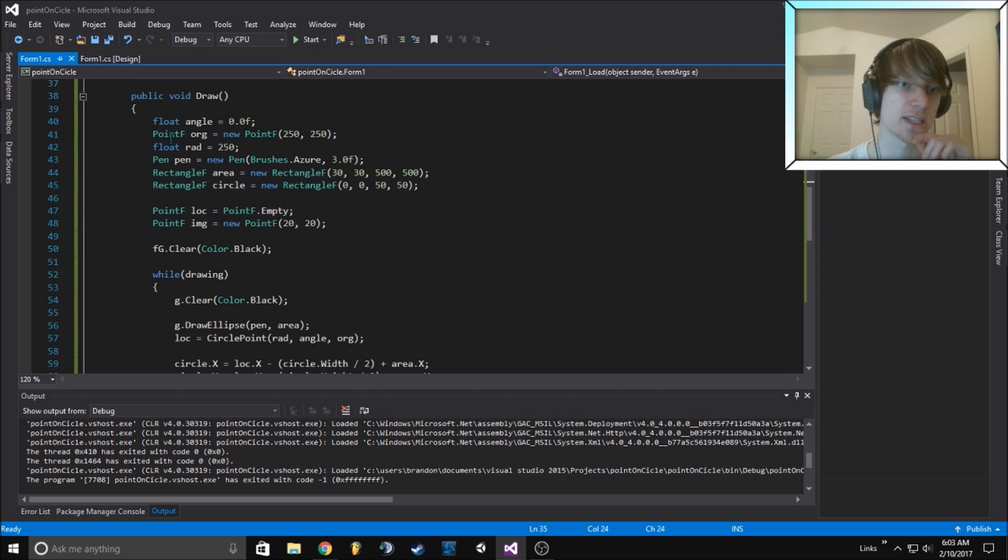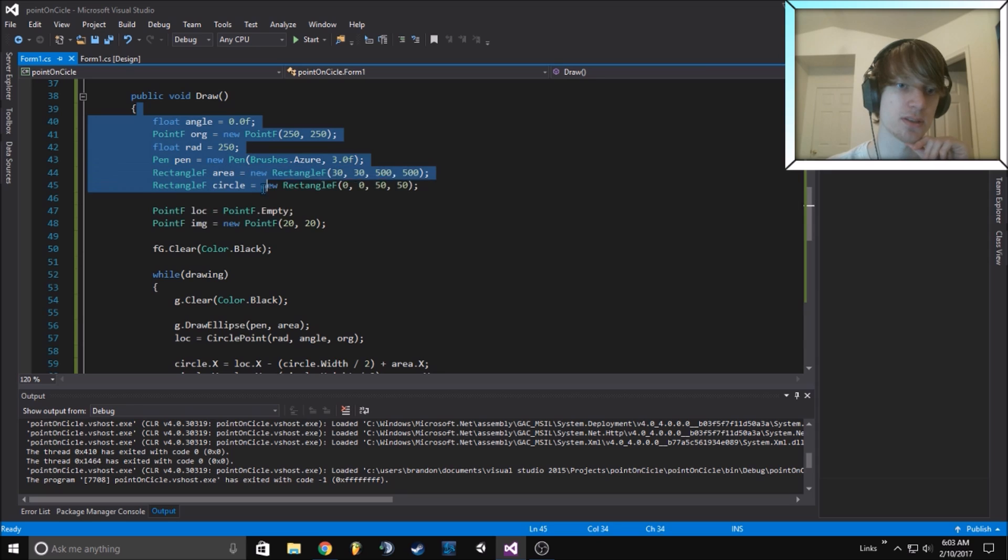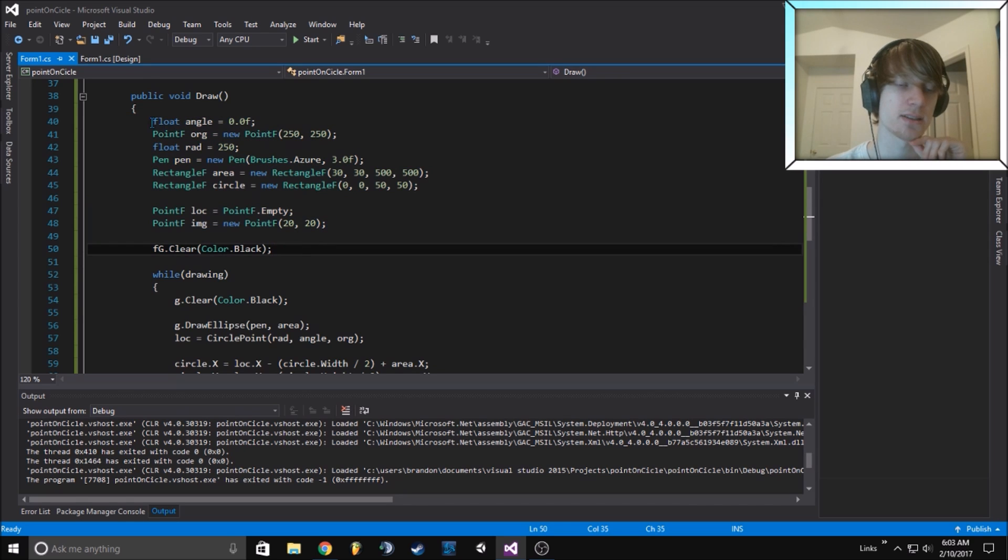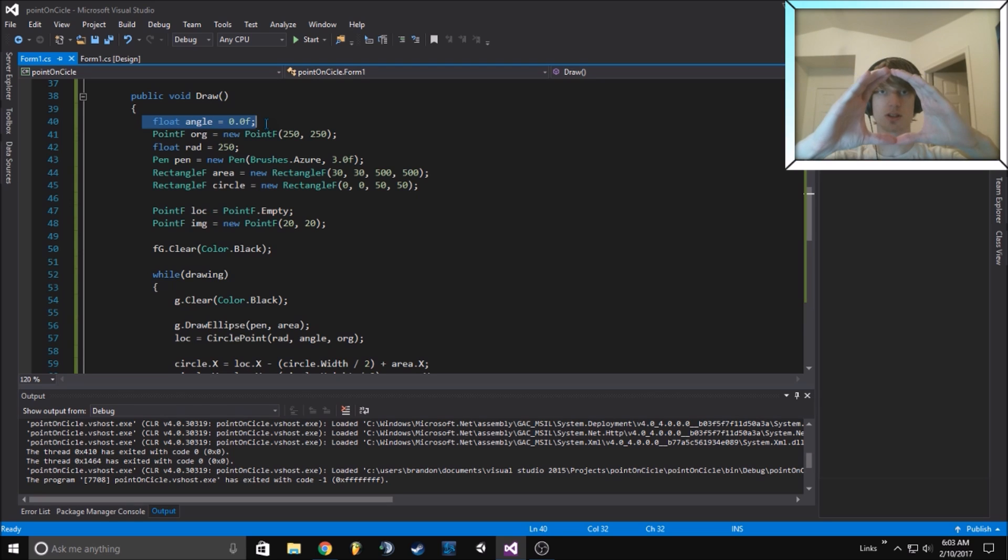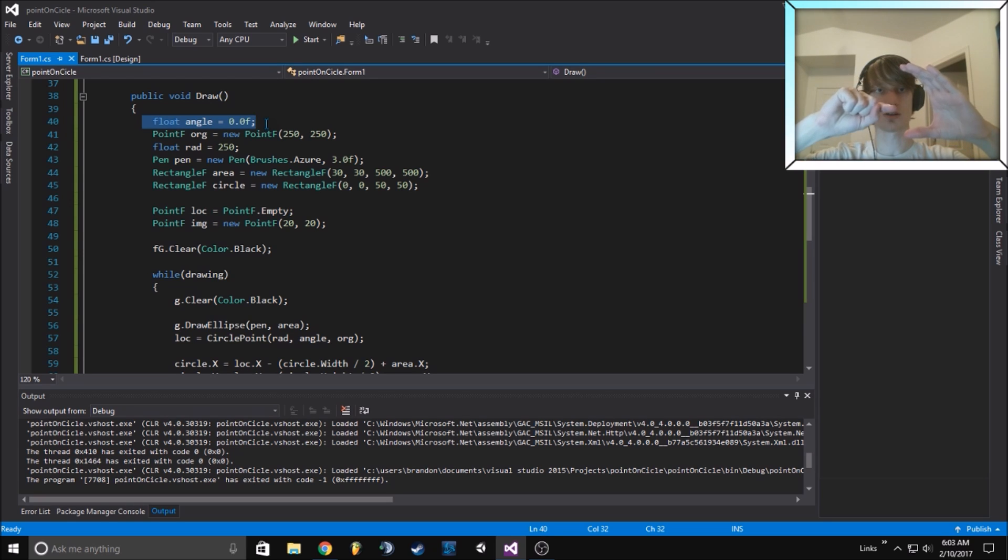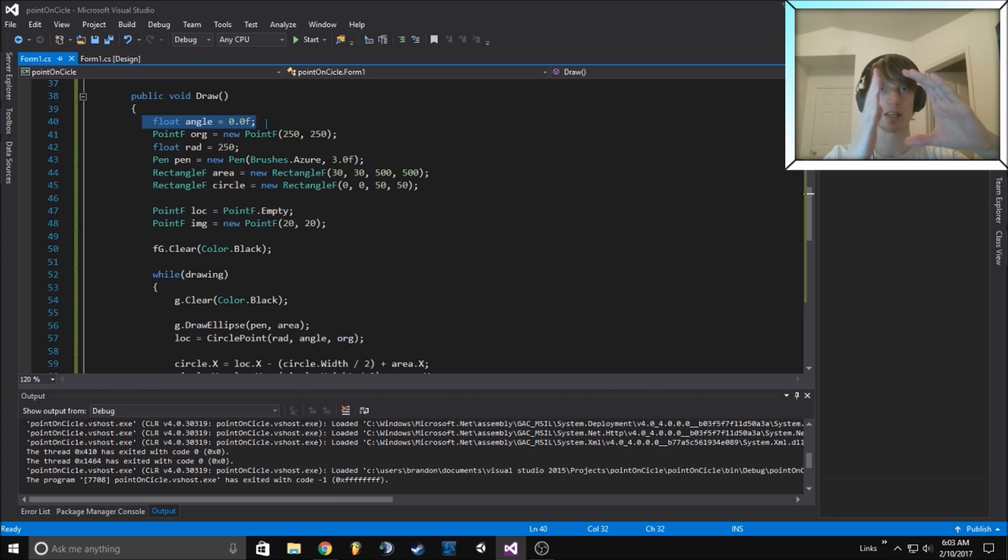Then we set up all the values. We need an angle to tell where, because there's a circle and then there's an angle to wherever it is drawing the circle at.